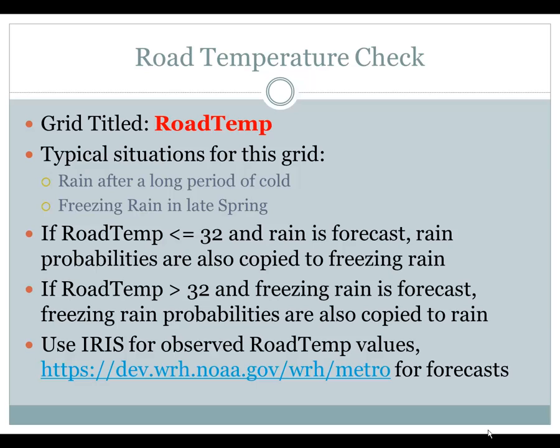For observed values of road temperature, check out IRIS, and forecast values can be found at the website listed here, which is also listed in Forecast Builder.